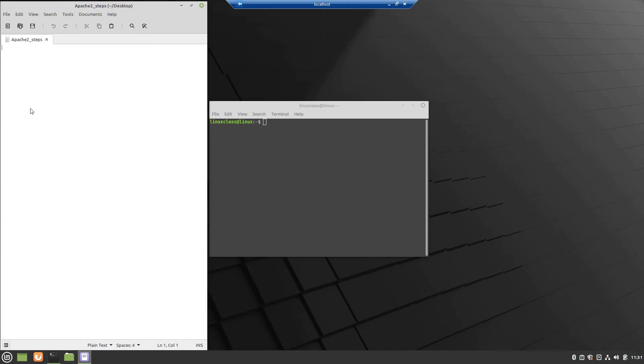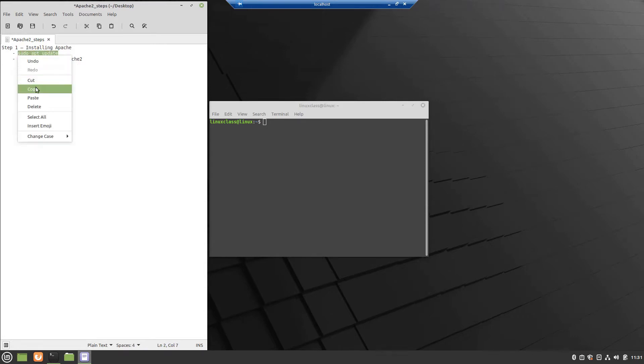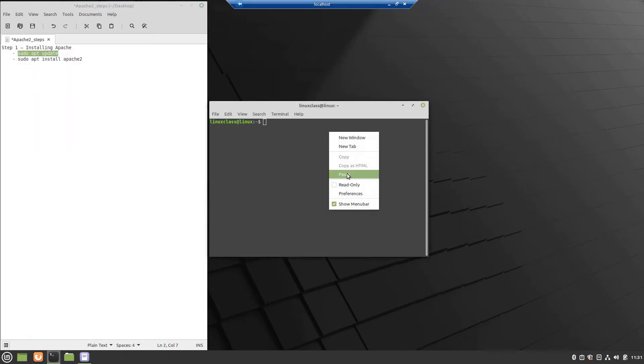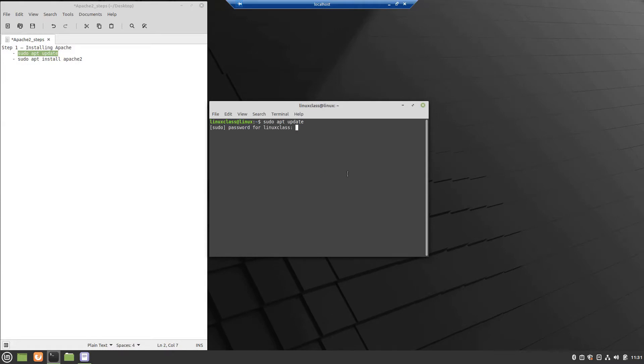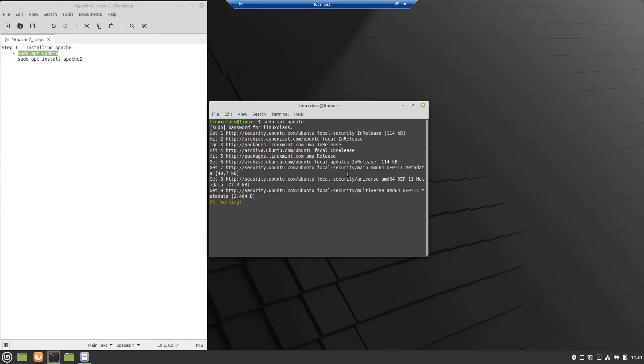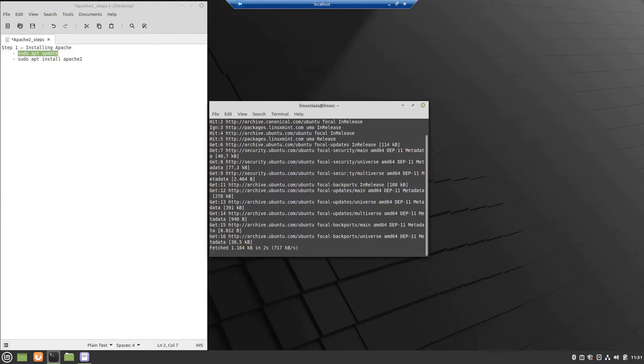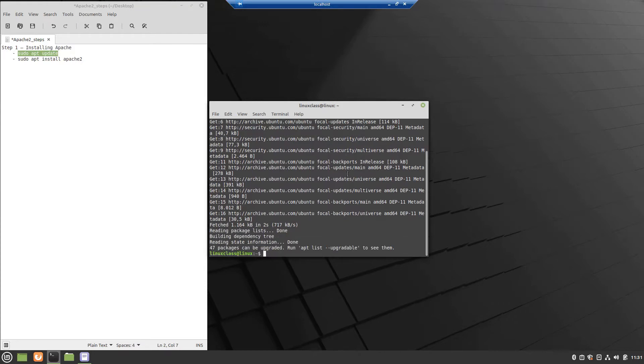Hi, let's see how to install and configure Apache 2 web server in Linux Mint. Let's begin by updating the local package index to reflect the latest upstream changes. Local package index was updated successfully.